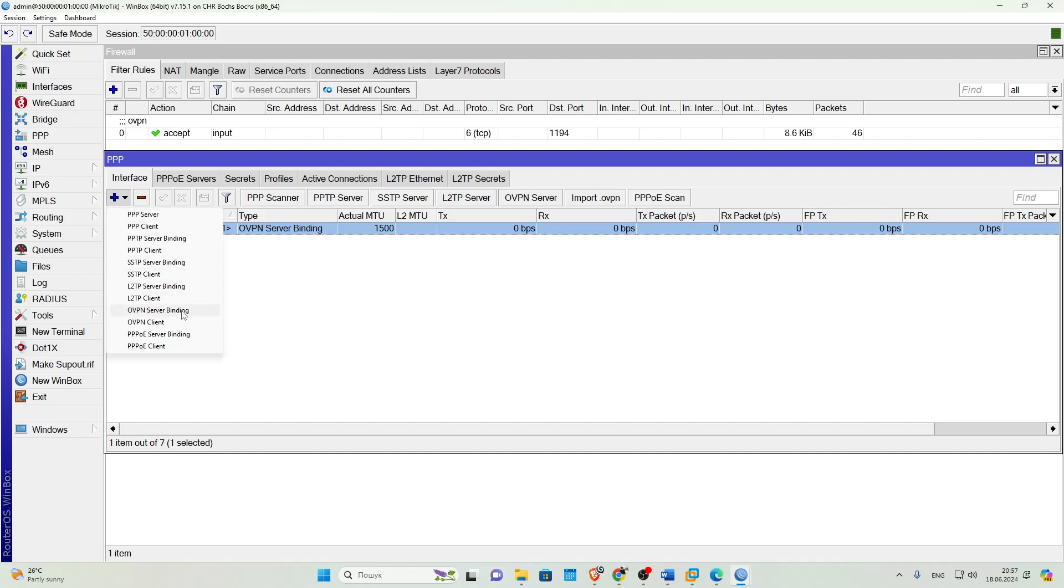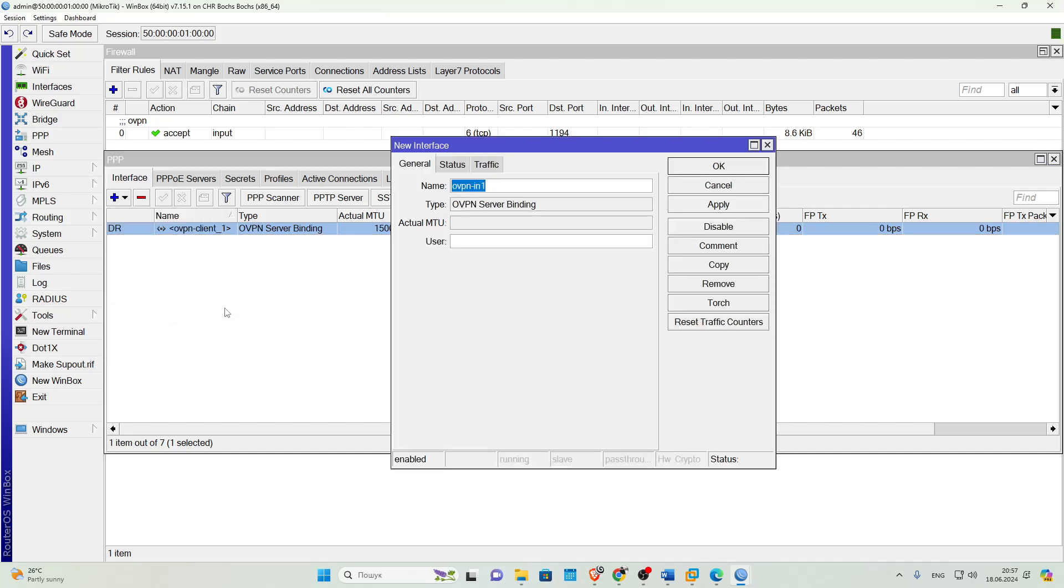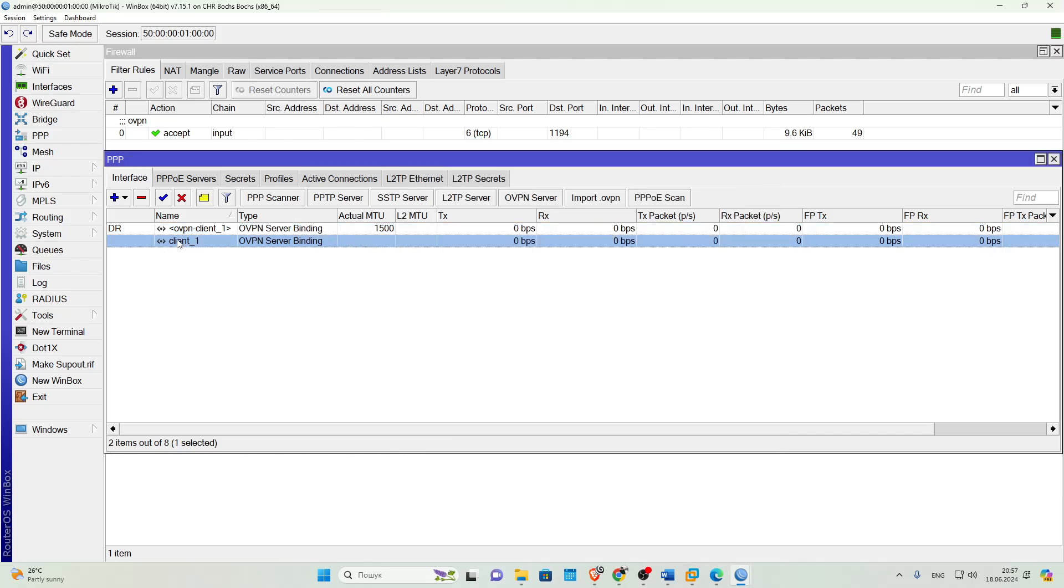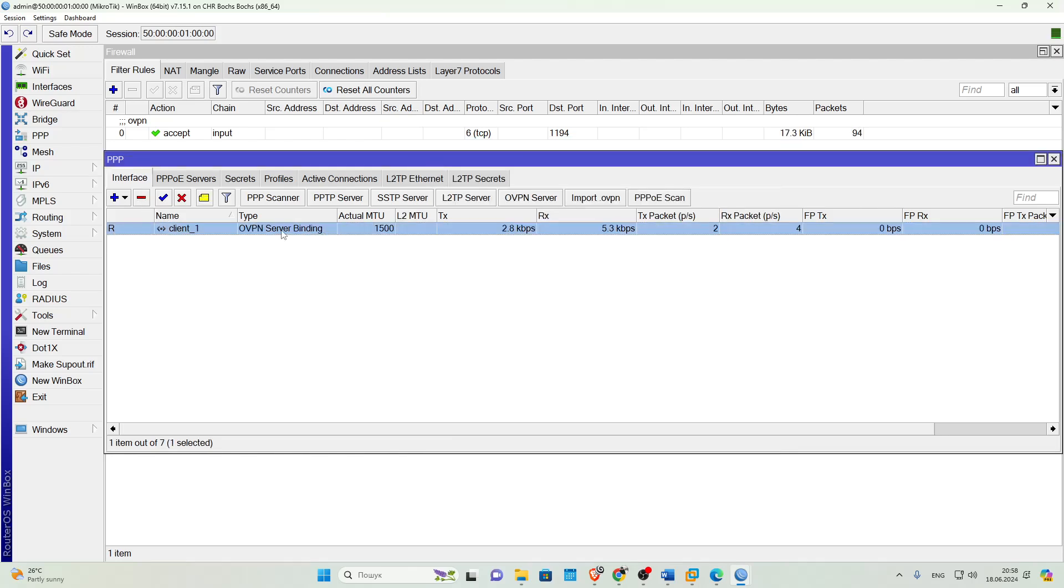So let's create a permanent interface for this client. Let's go to Interfaces and create a new interface of type OVPN server binding. In the Settings, specify a name. It is recommended to give interfaces understandable names. In the User field, specify the user whose connection will be bound to this interface, MikroTik. Done.